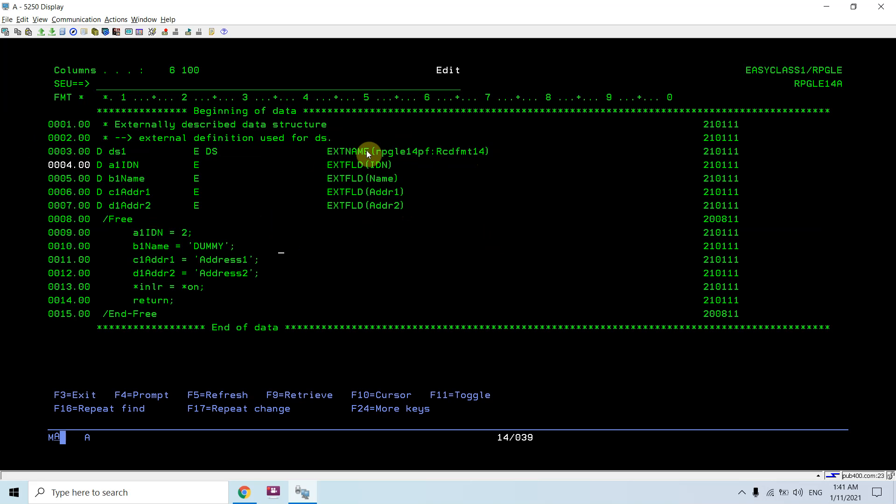Both ways I can code an externally described data structure. Here I am populating the data in the DS fields.